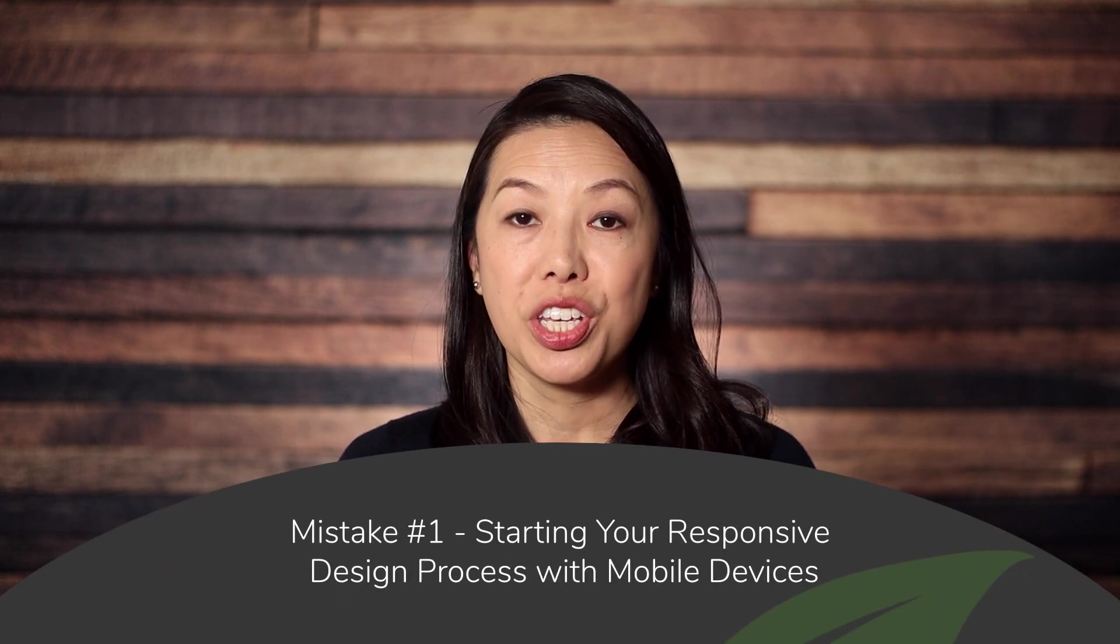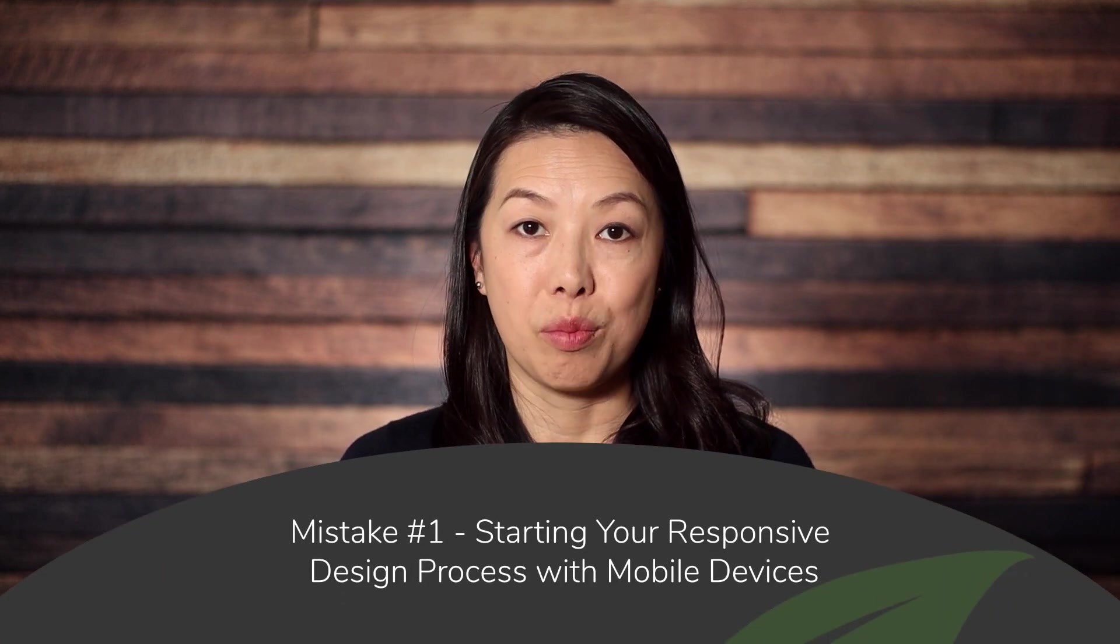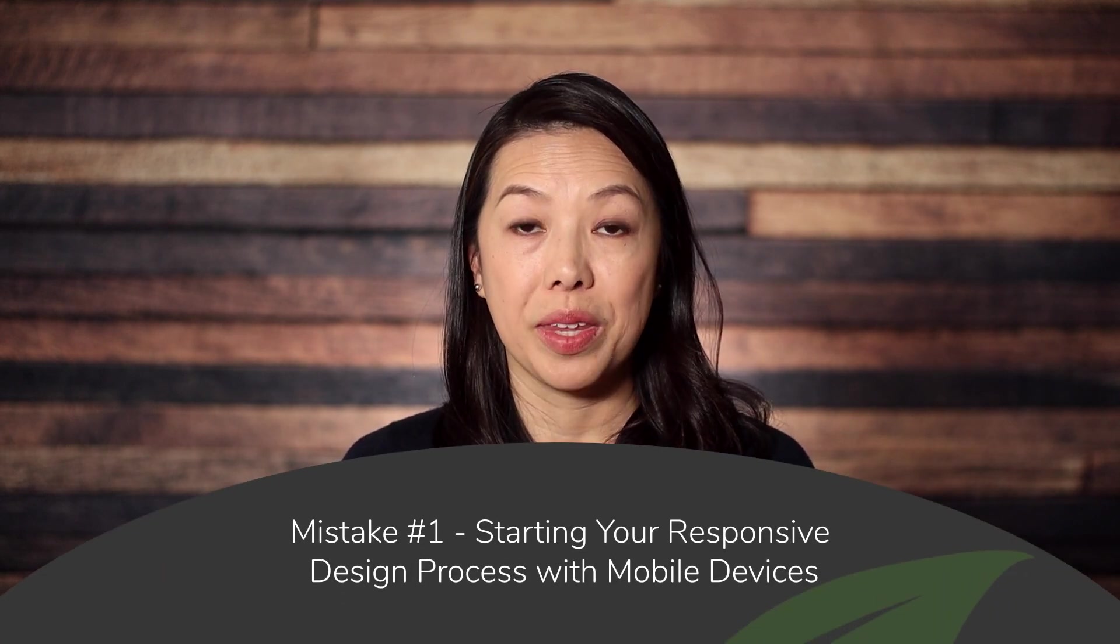So let's dive into mistake number one: starting your responsive design process with mobile devices. Here at Thrive Themes we recommend designing for desktop first, tablet second, and addressing mobile design last. Now just to cover our bases, what's going to happen if you start designing in mobile mode and then work your way up? Well it's just a lot more work. And that's because when you begin your designs in desktop mode they'll cascade down to smaller screen sizes. And typically in Thrive Architect you don't need to make huge drastic layout changes in tablet and mobile mode. It's usually just minor tweaks. But if you start in mobile mode, when you get to tablet mode you'll have to make the same customizations all over again and then again when you get to desktop mode. So depending on your layout you could potentially triple your workload. So we definitely recommend starting with desktop first.